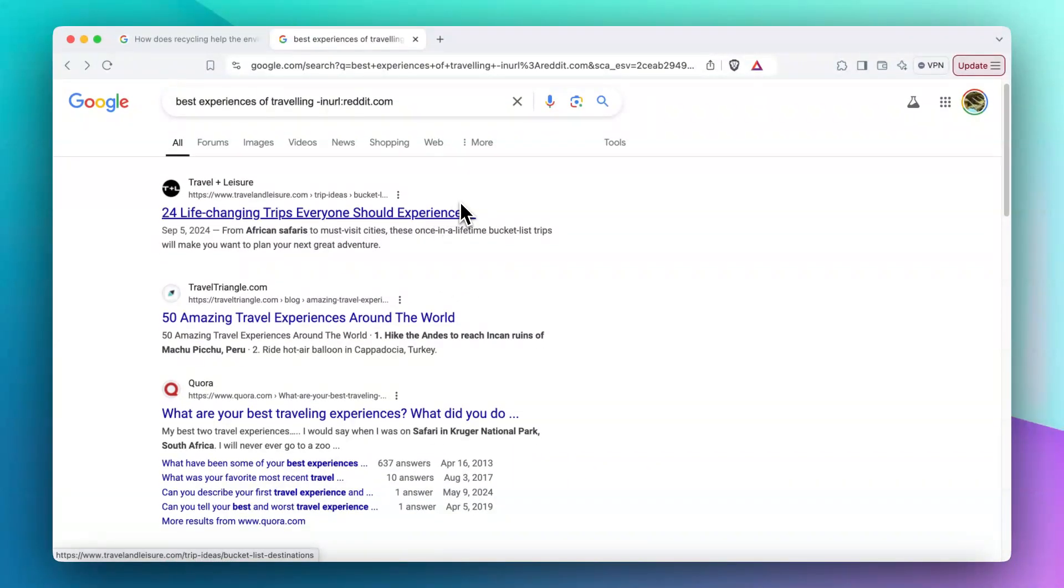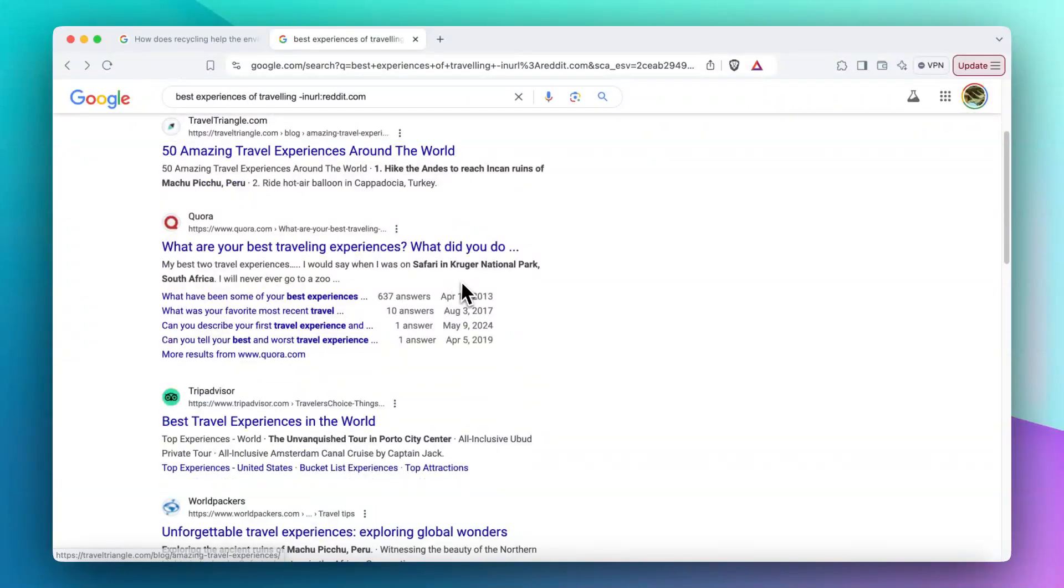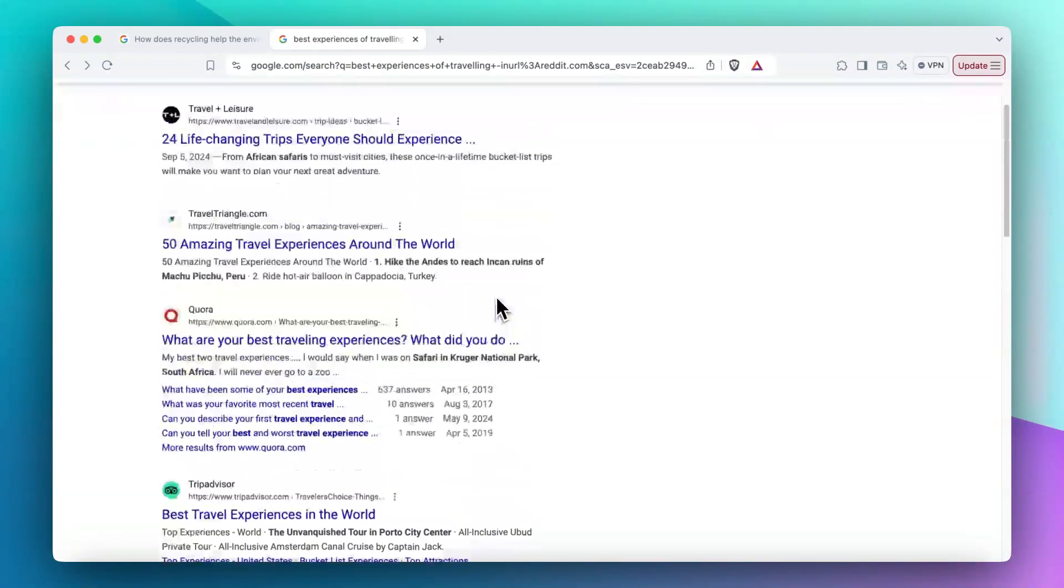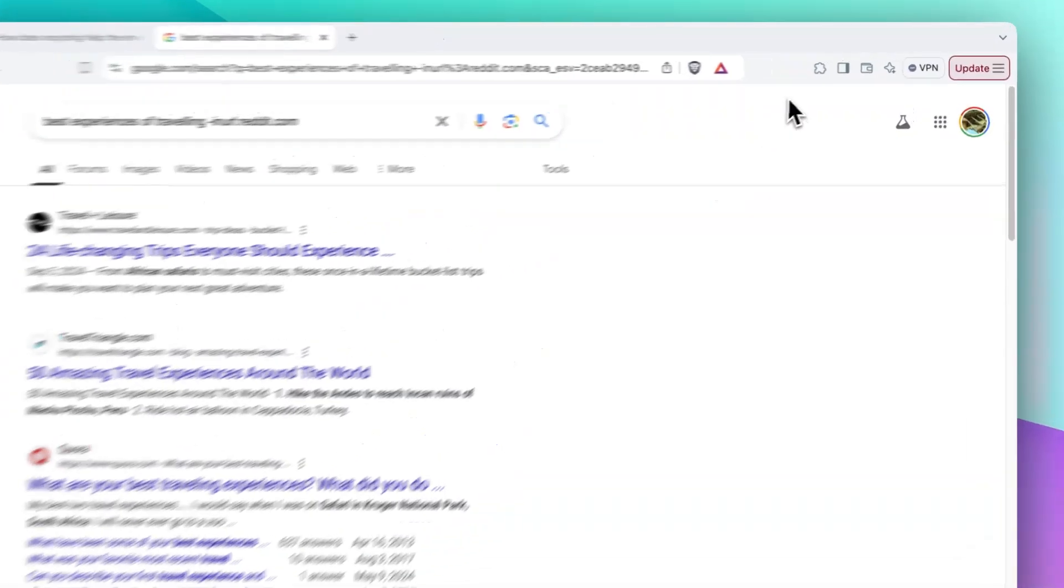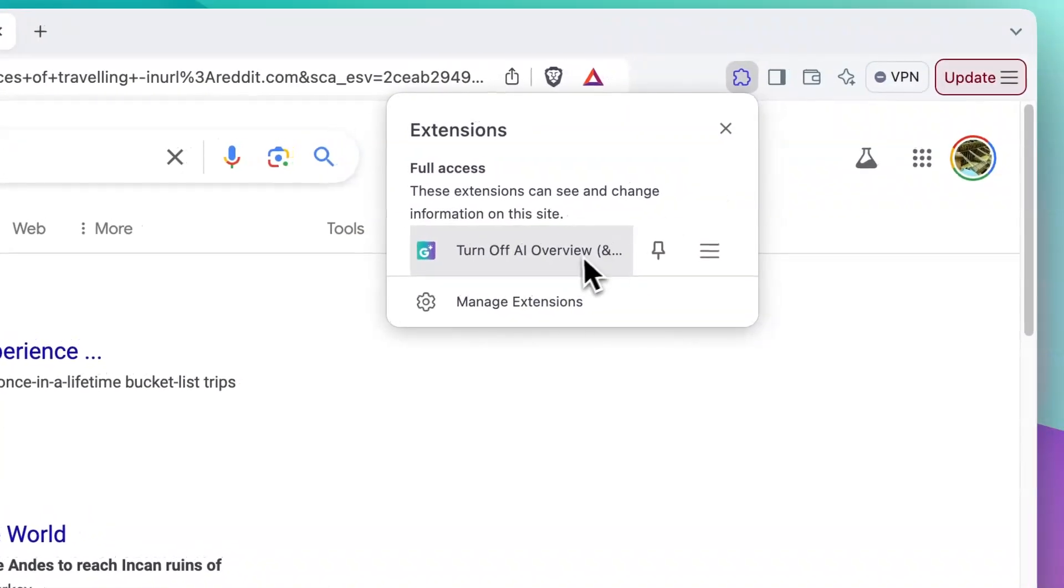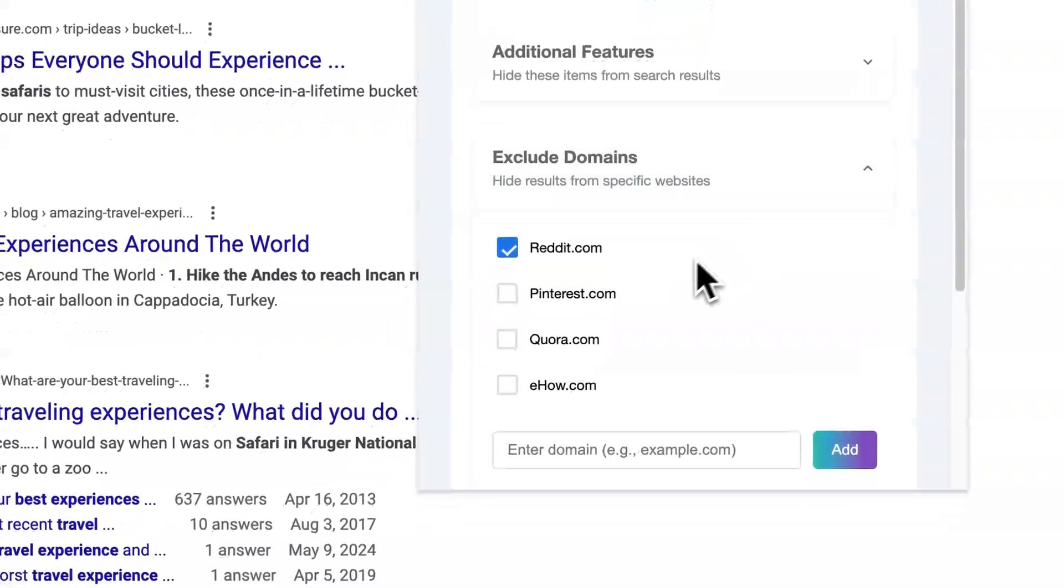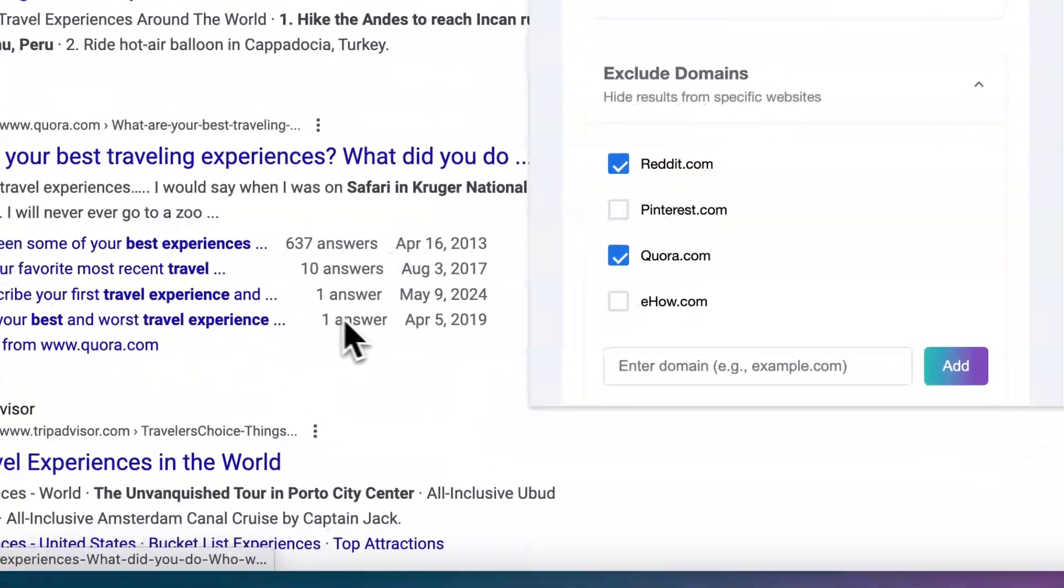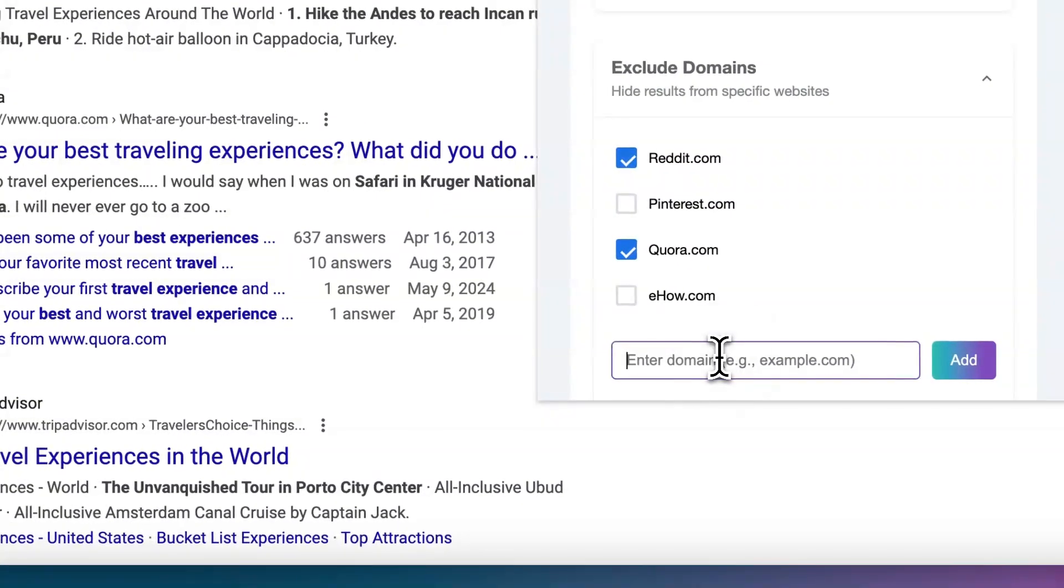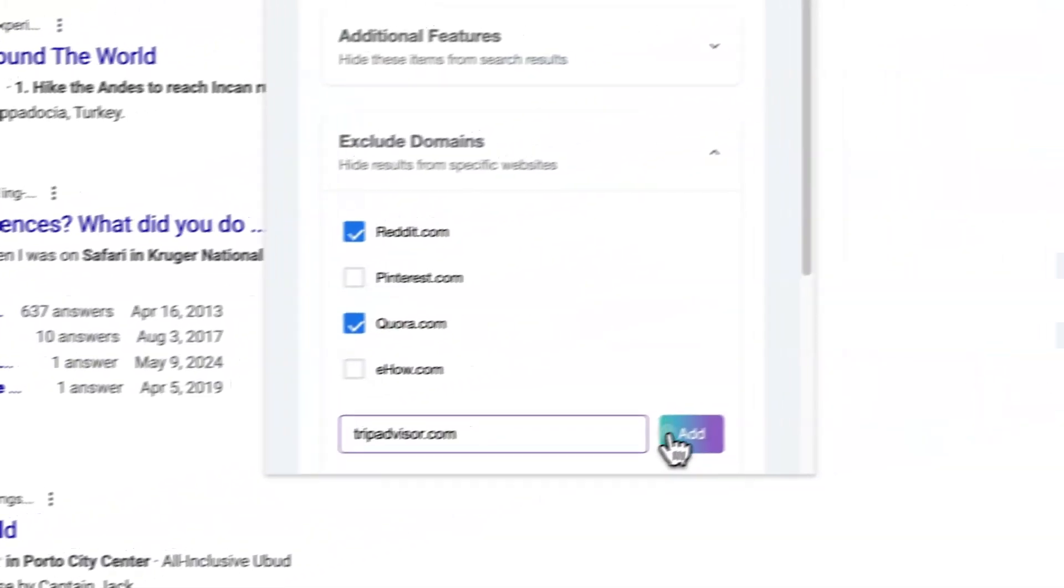Because now there is no result from Reddit on the web. Also, you can add more websites like you don't like Quora or you don't like, for instance, tripadvisor.com. Just add it to the list and then search it again.